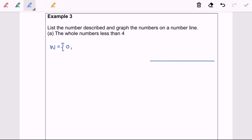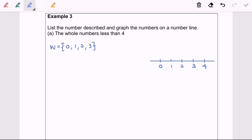Whole numbers less than 4: we start with 0, then 1, 2, 3. Four is not included because the question says less than 4. Now we graph the numbers on the number line, naming them 0, 1, 2, and 3. In set notation, W = {0, 1, 2, 3}. We mark each with a circle on the number line. That is the example for part A.